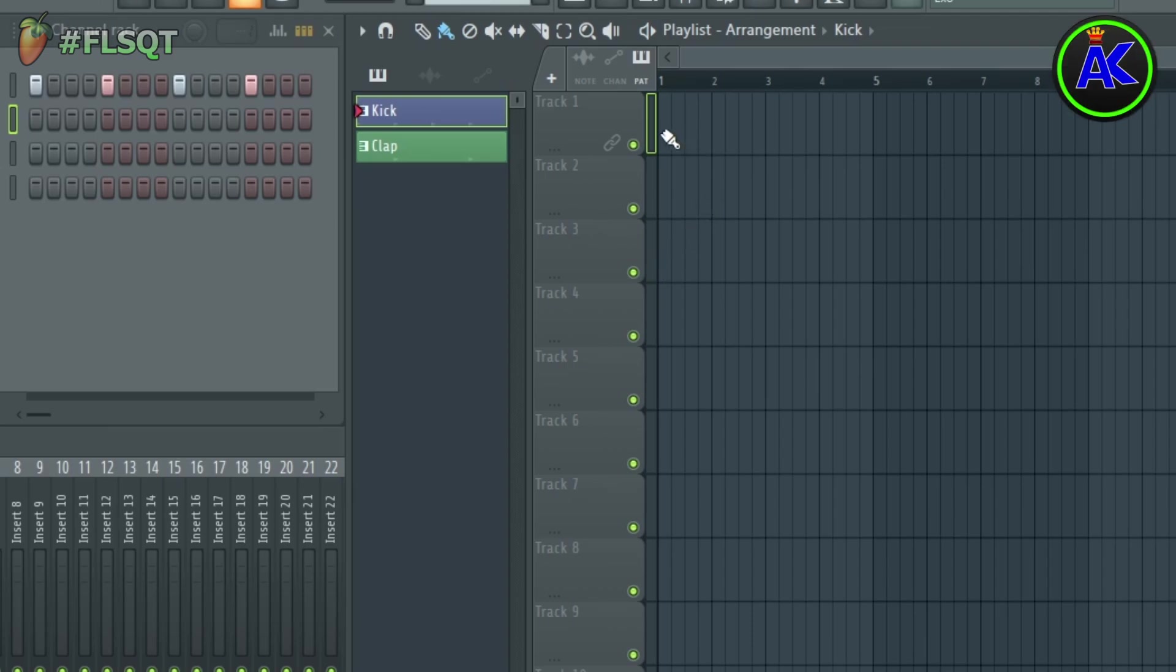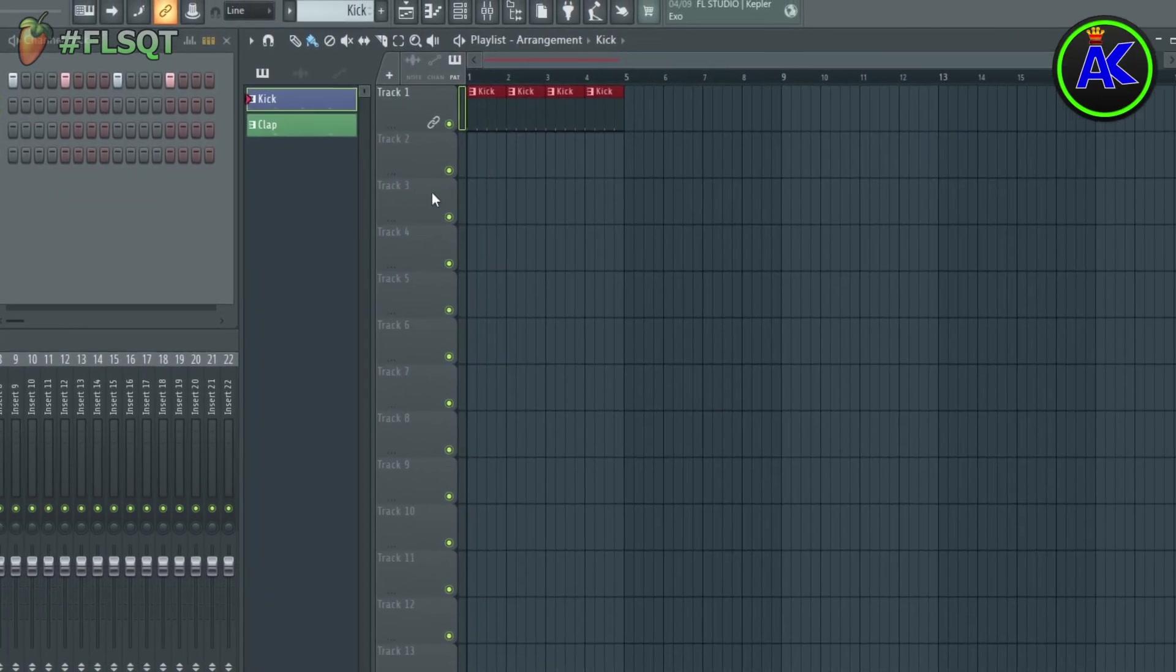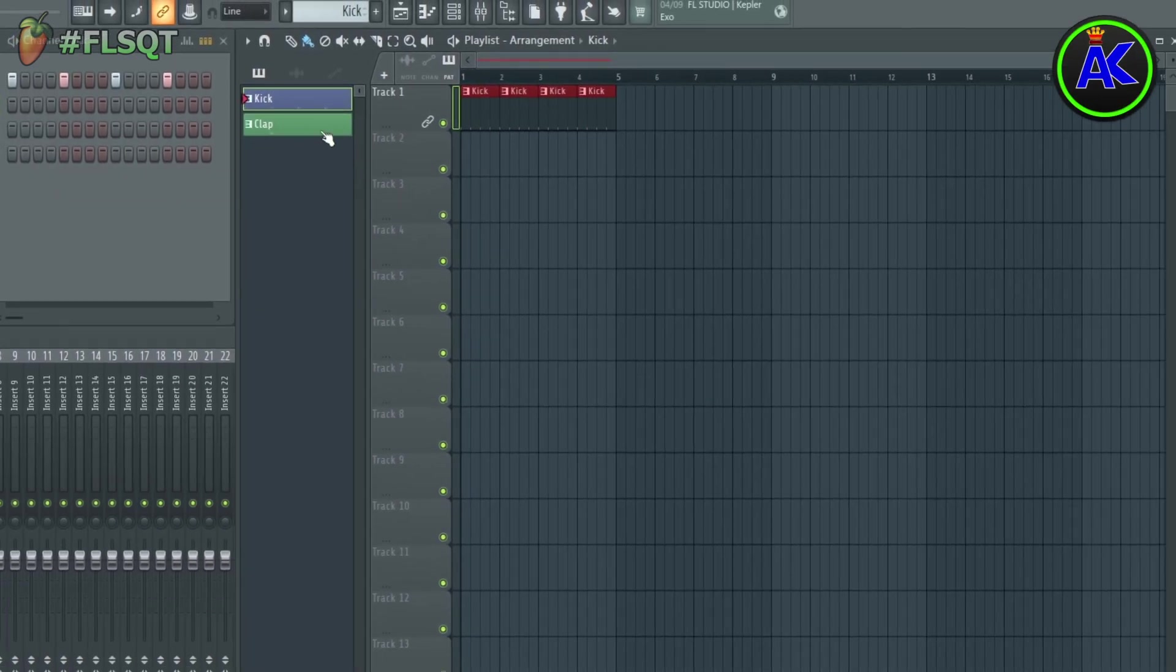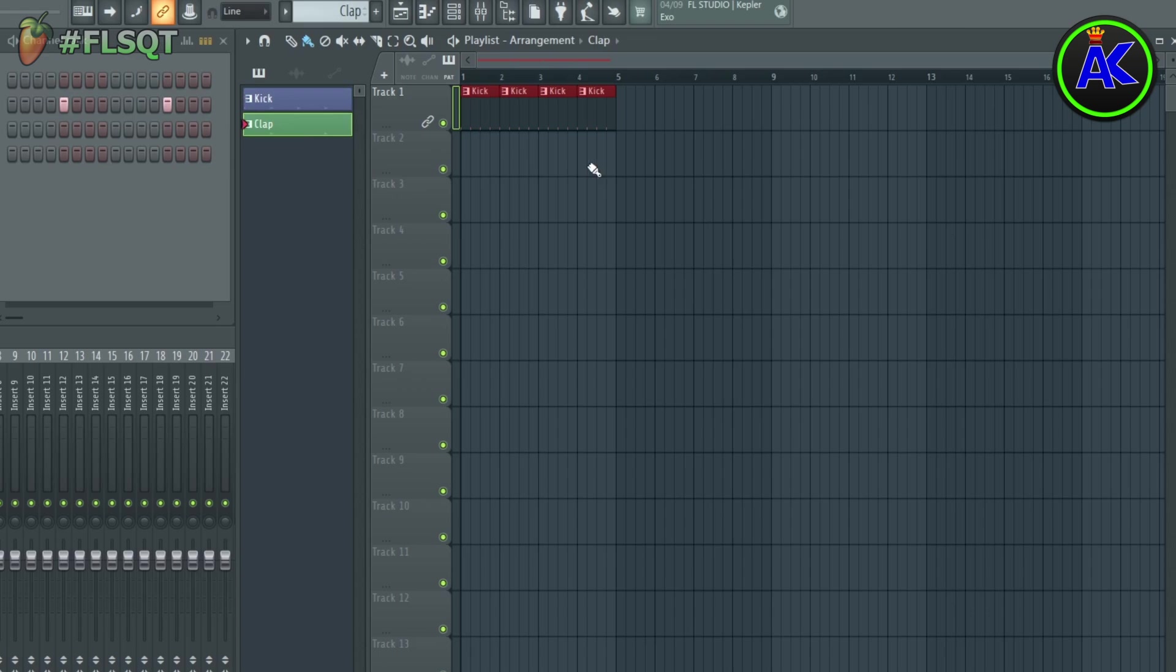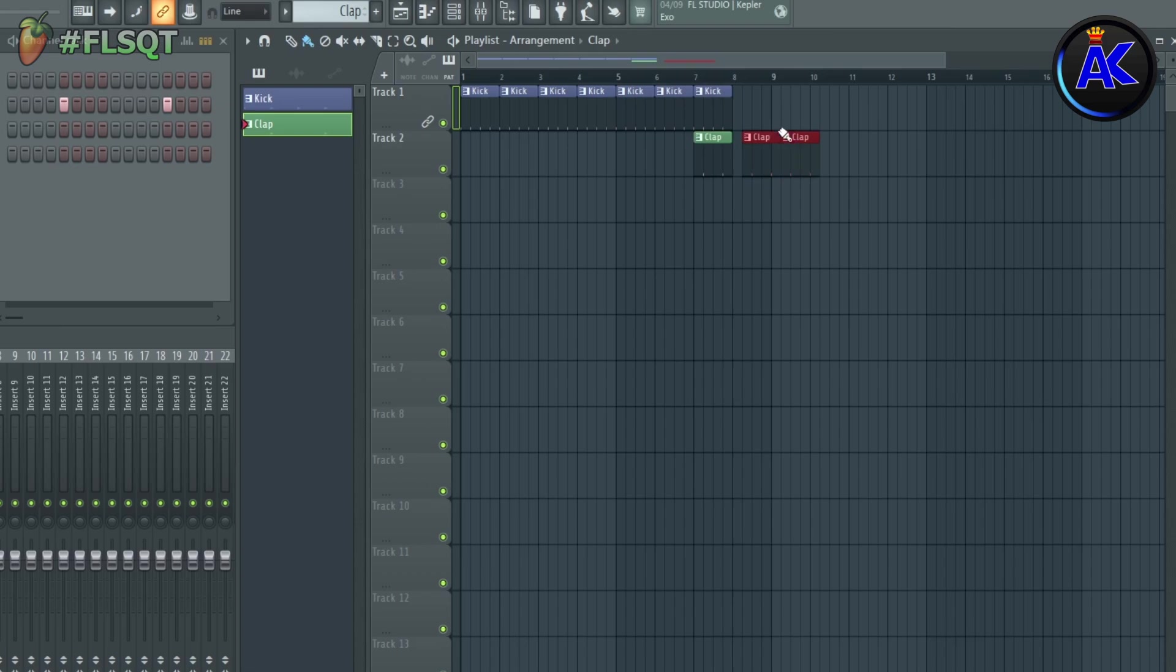For example, if you paste a kick onto that track, you'll only be able to paste the kick onto that track. If you try to paste something else, it'll still paste the kick.